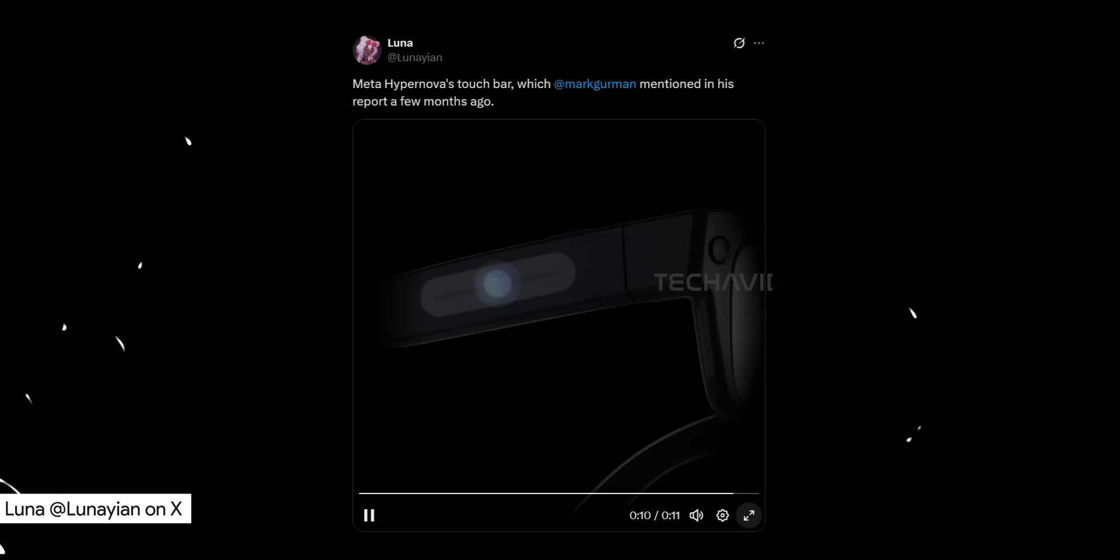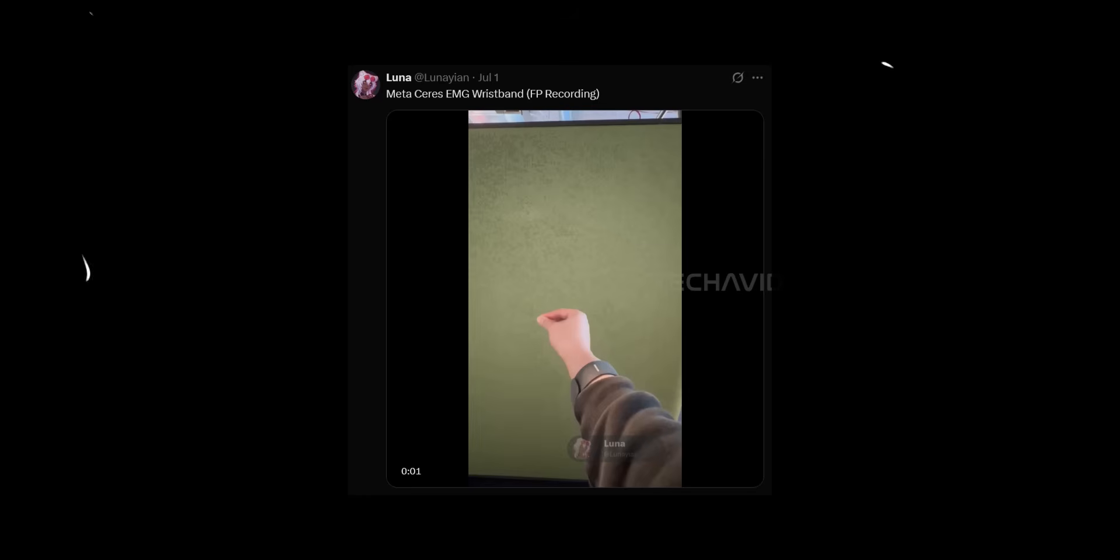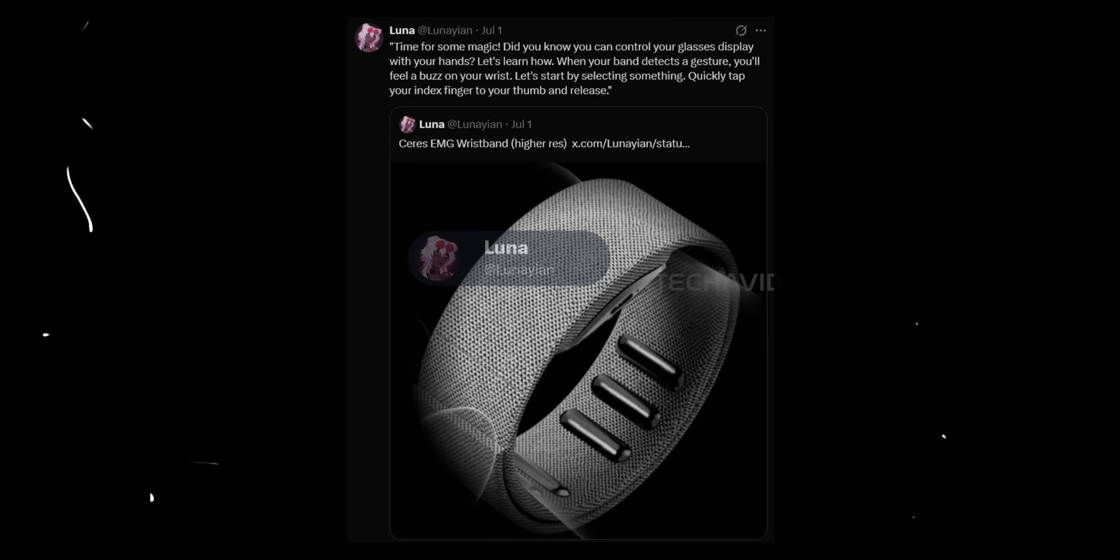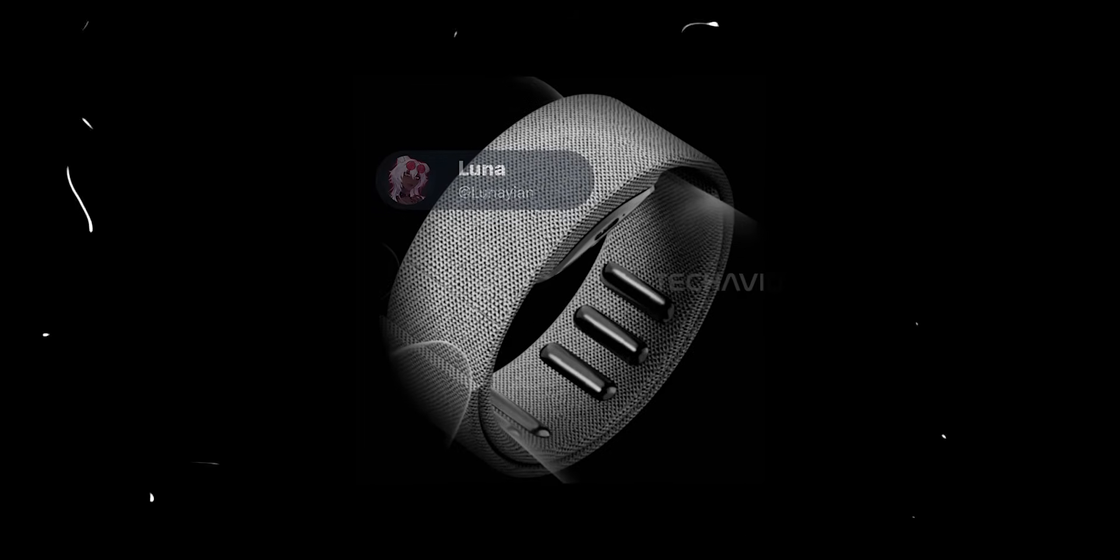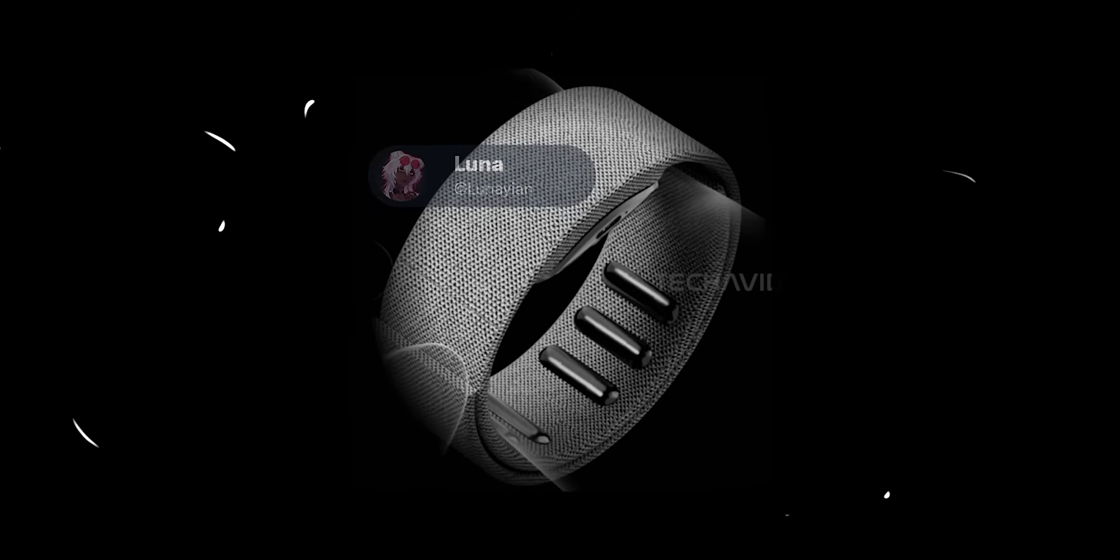So here's what's new. A well-known leaker, Luna, just dropped a bunch of photos and videos showing off what they claim are Meta's next-gen glasses. And alongside the glasses, there's something else, these slick-looking wristbands called series. The idea, you control AR elements floating in front of you using hand gestures.